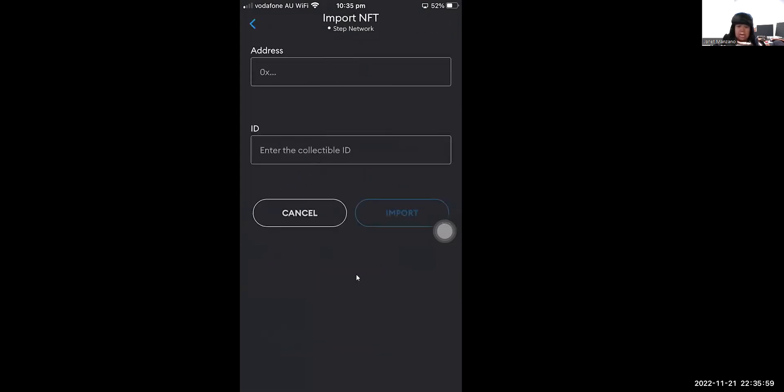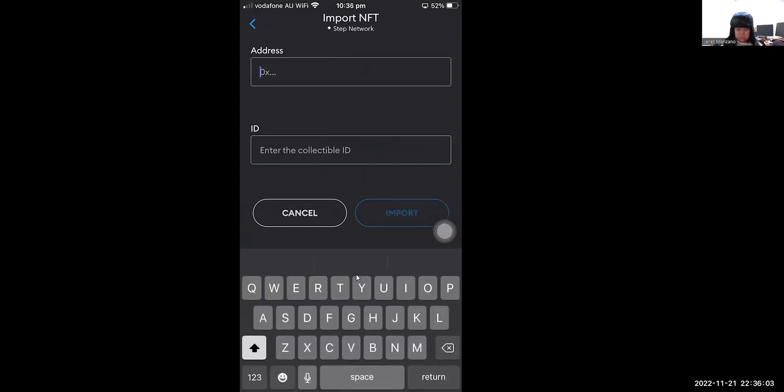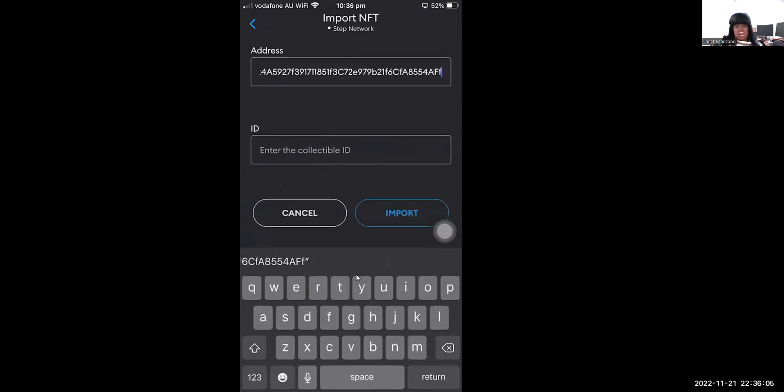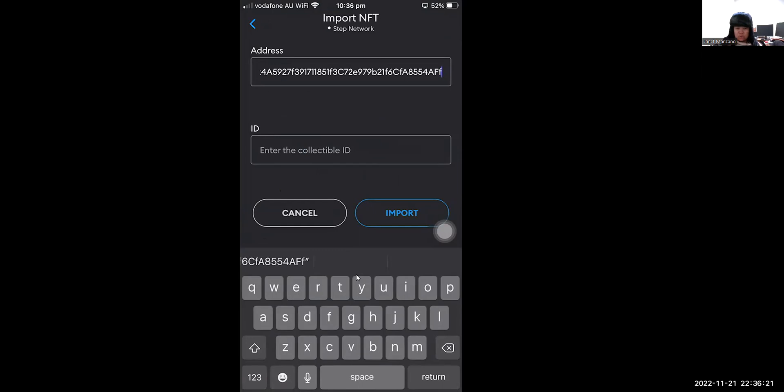Once you're in the MetaMask wallet you click NFT and then you just click the Import NFT. The address I'm going to post in the description box of this video, and at the same time you can also get that from the scan network public address of Step network that I'm going to show you later. The ID you can find when you open your transactions in the Step scan.